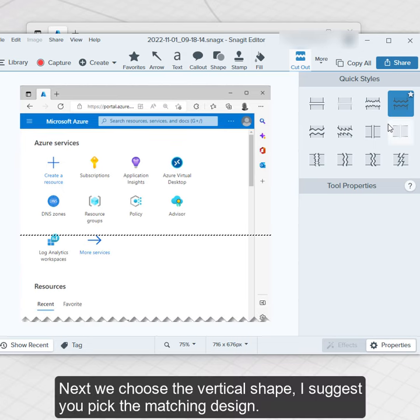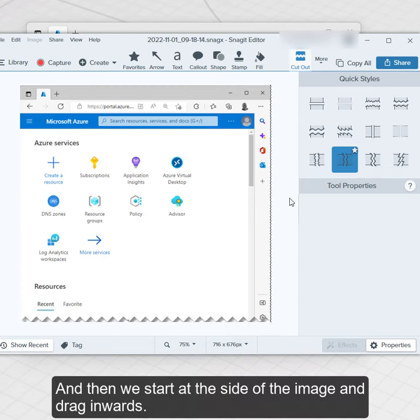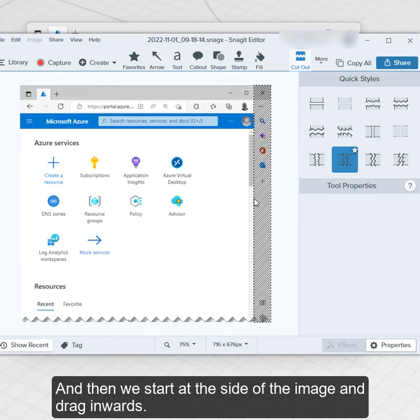Next we choose the vertical shape, I suggest you pick the matching design. And then we start at the side of the image and drag inwards.